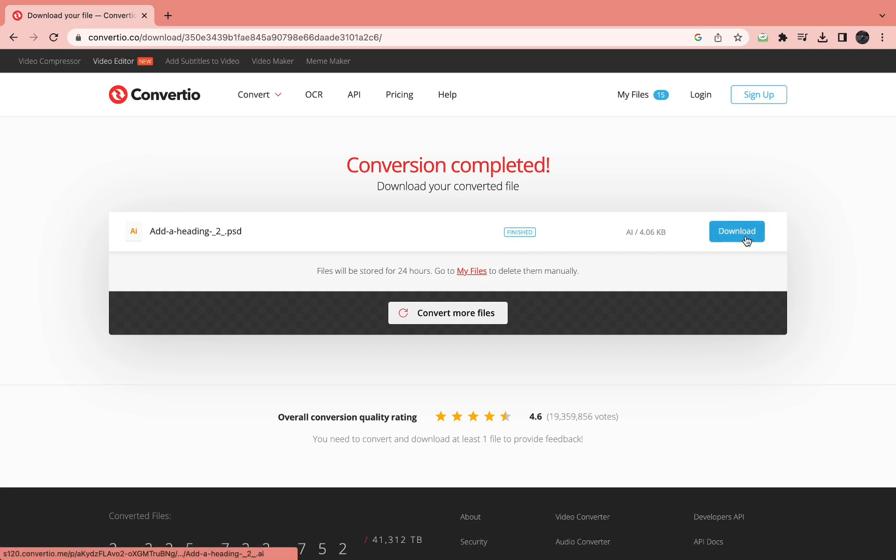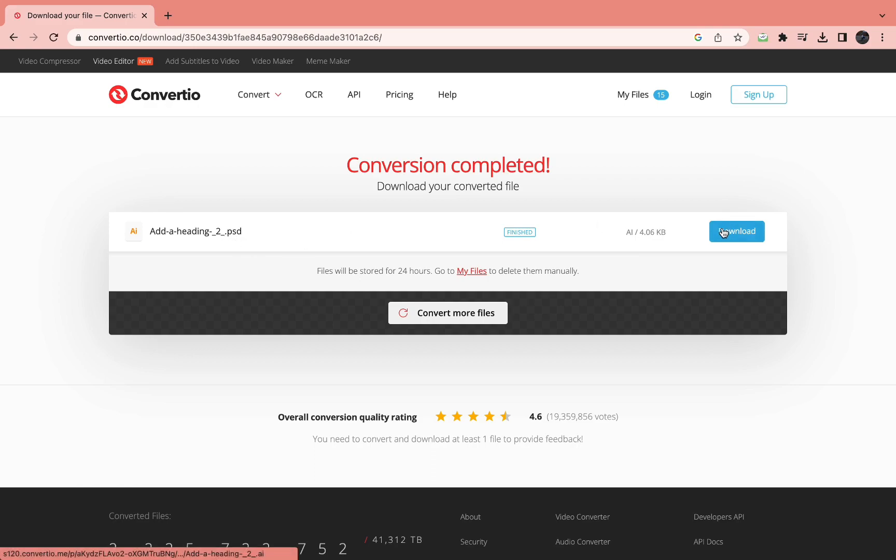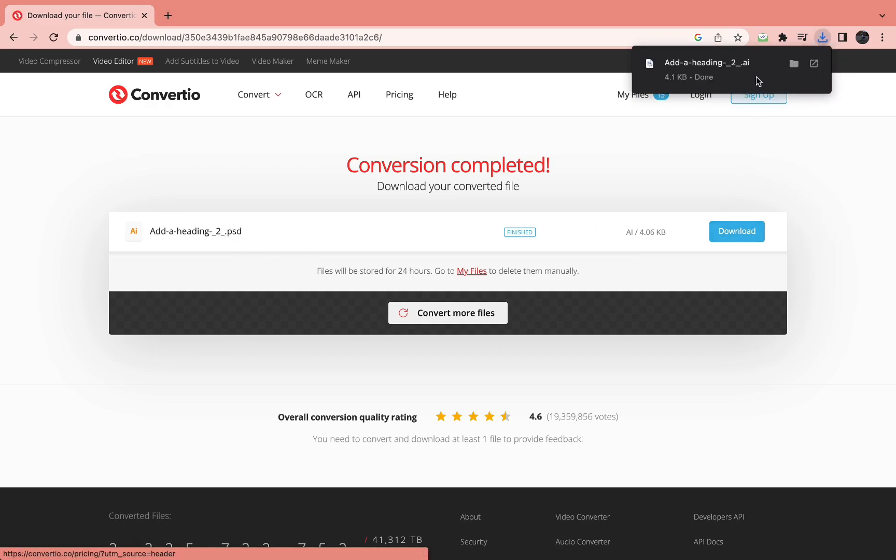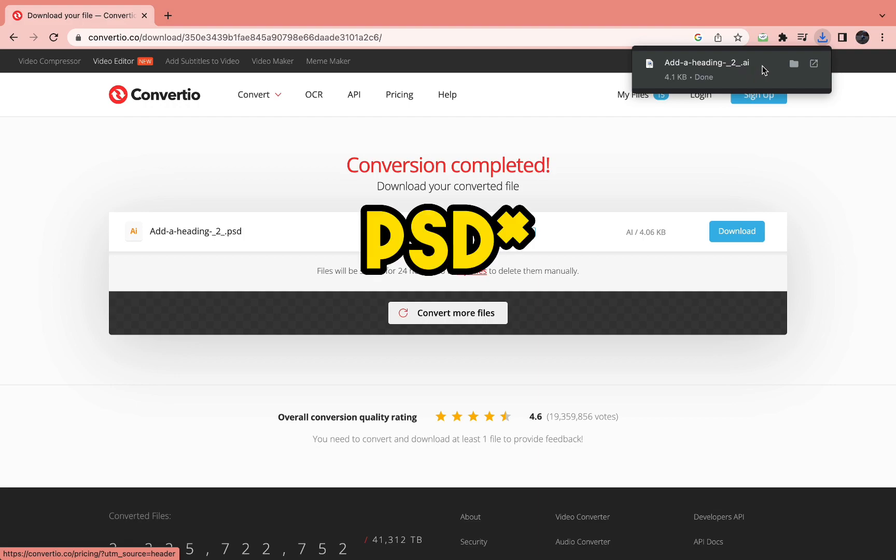Then you can click on download right here. As you can see, we have the AI file now. So that's how you can convert PSD to AI files for free online.